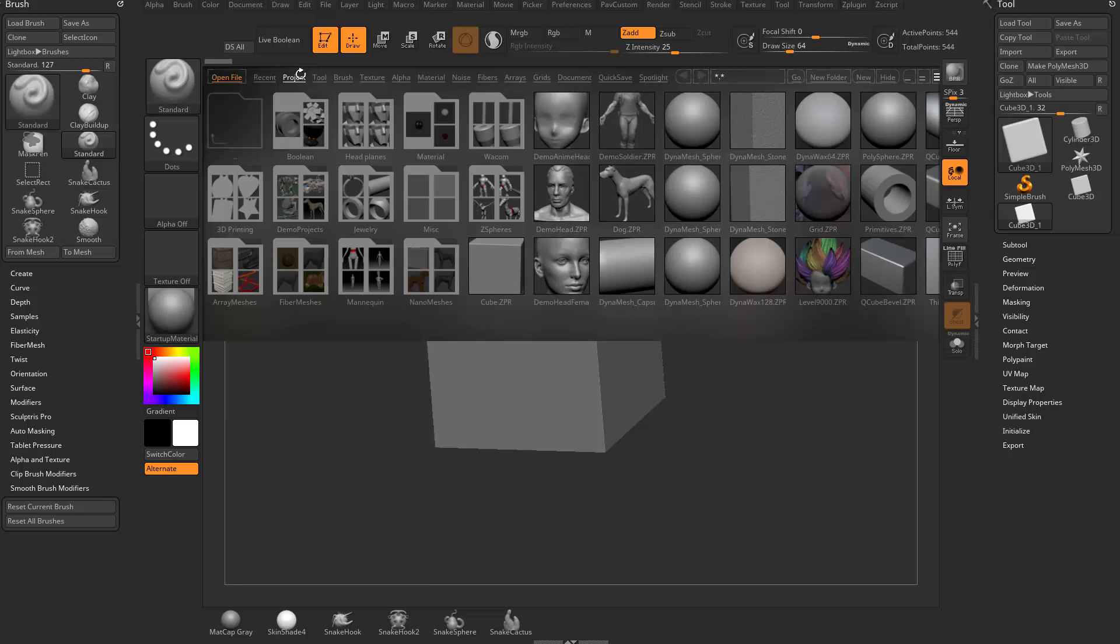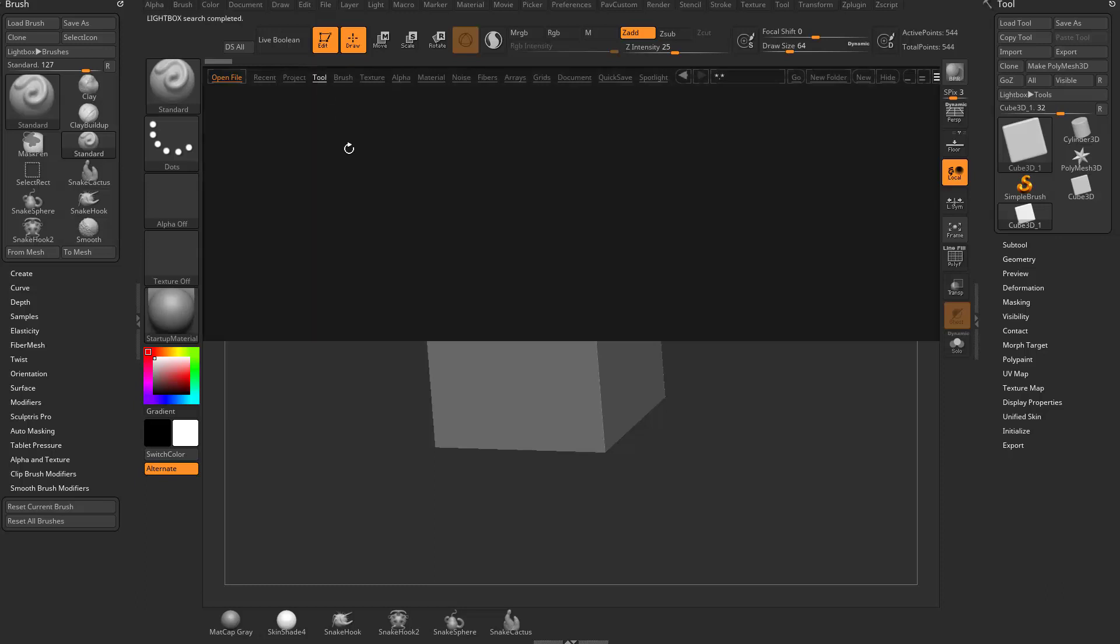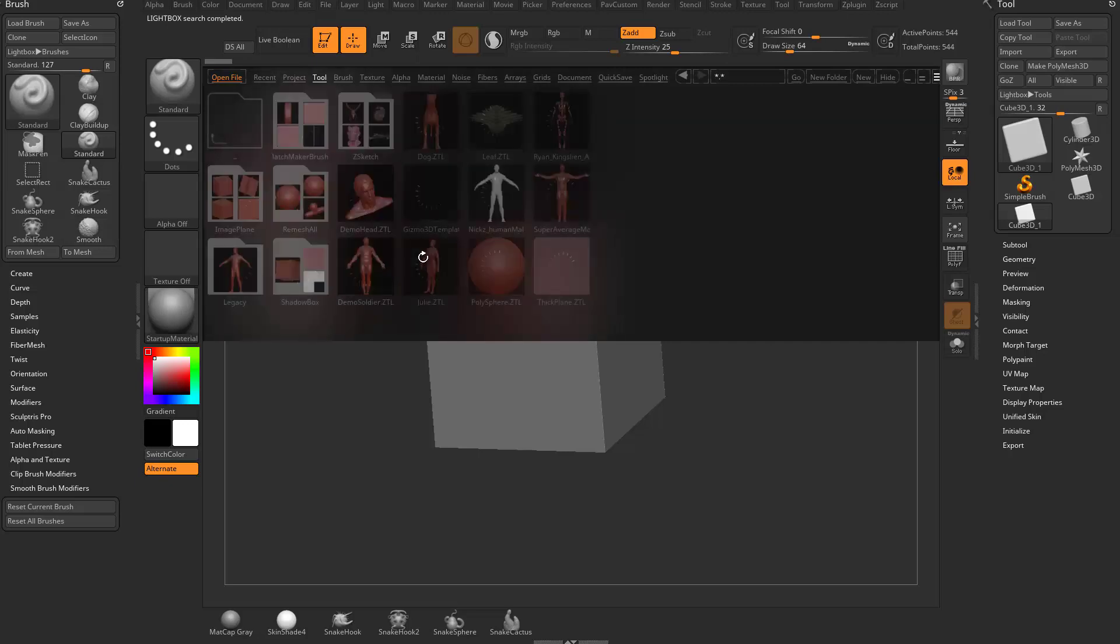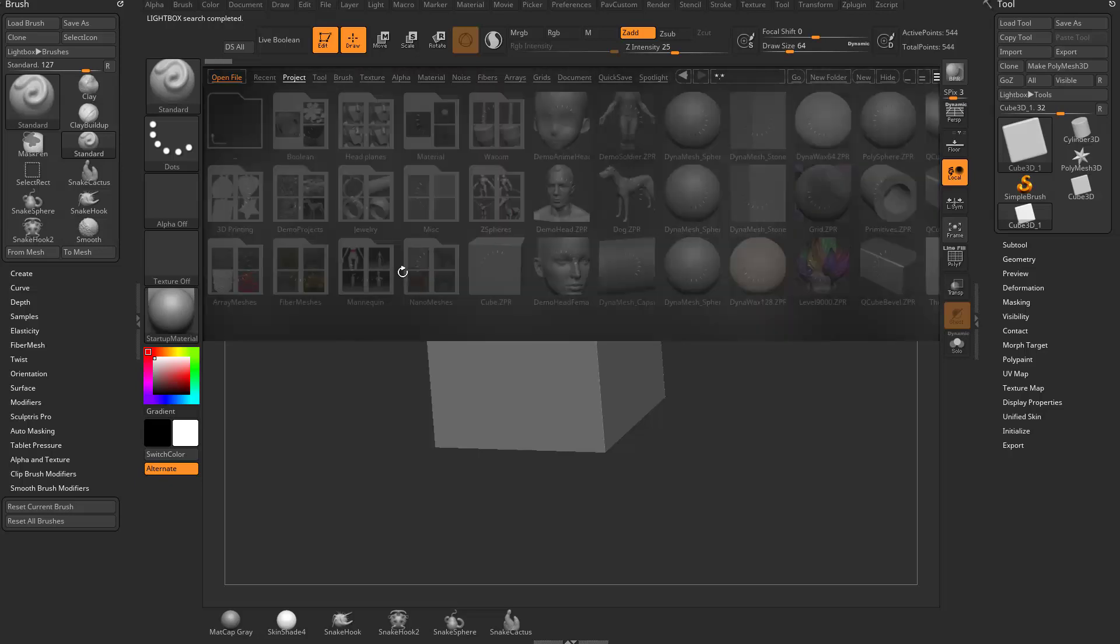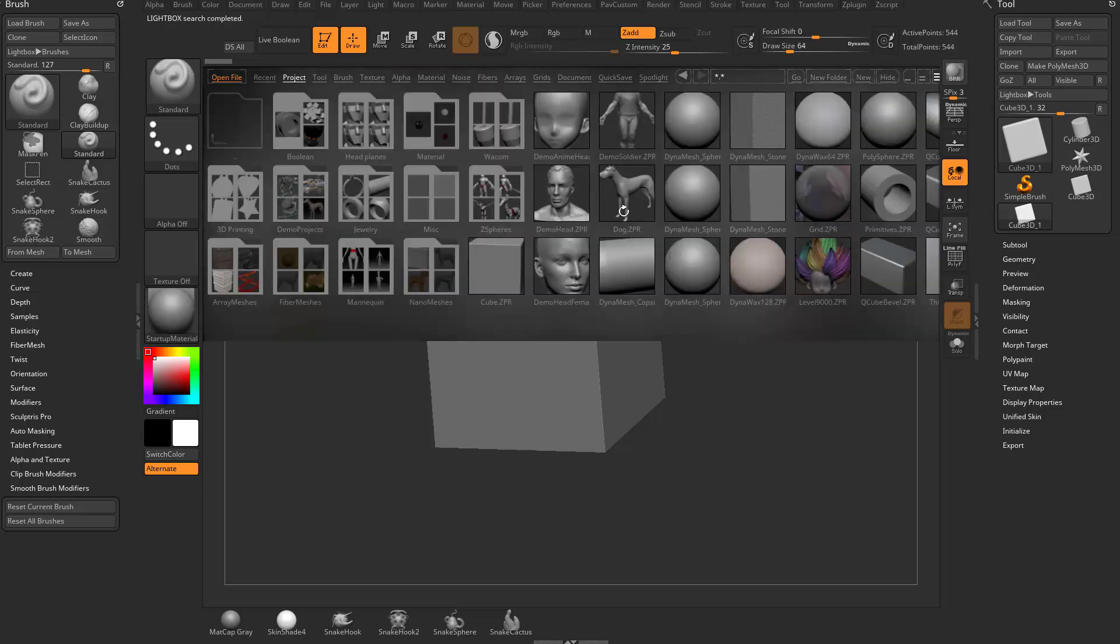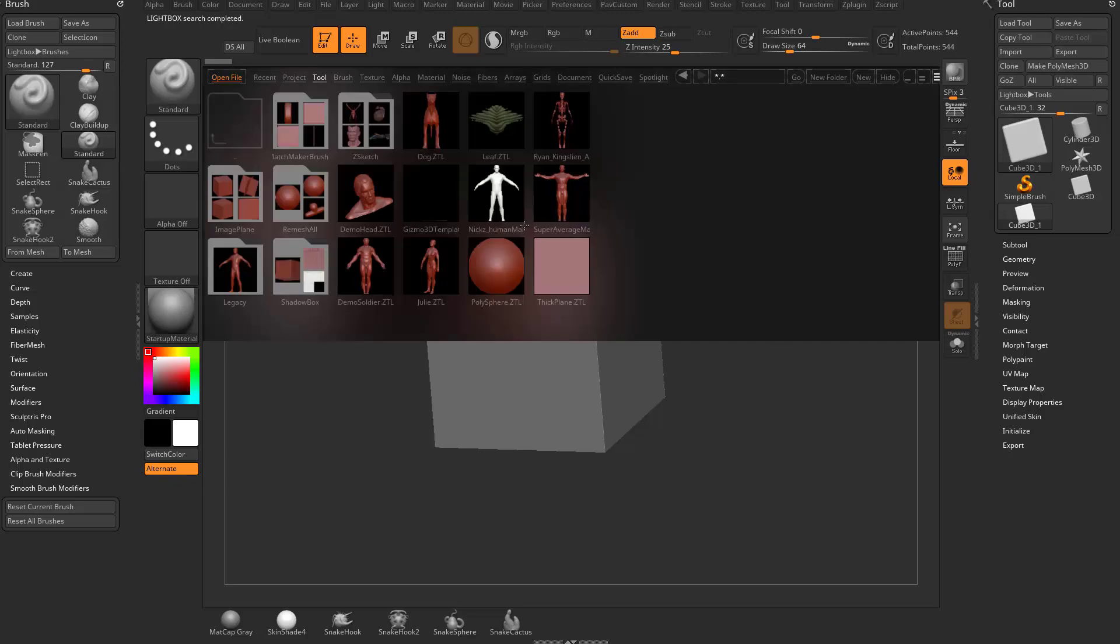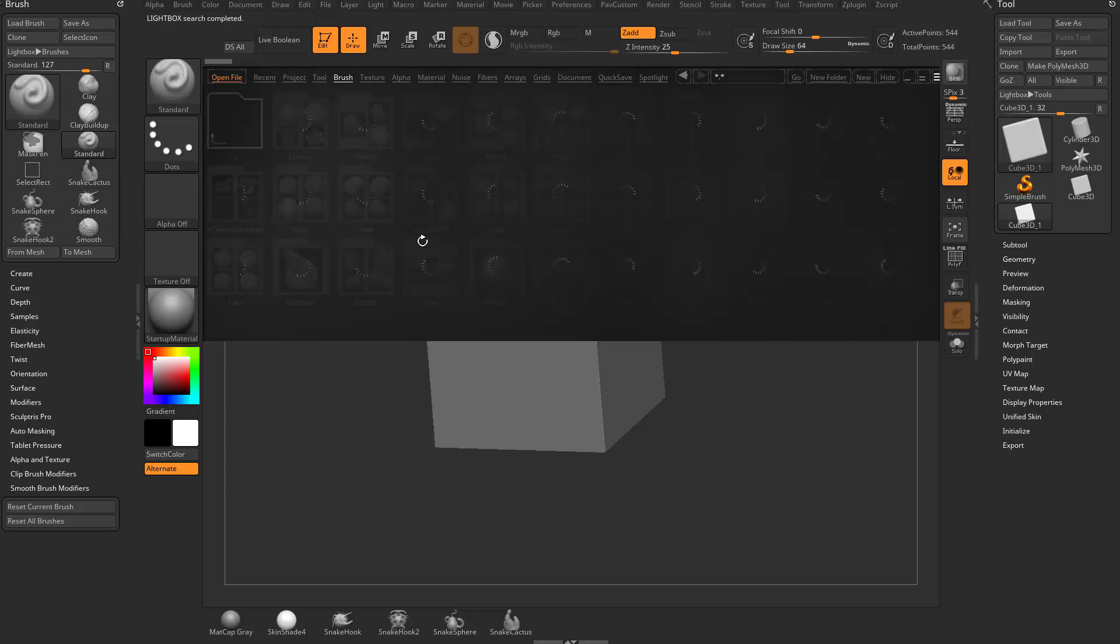Next to project, you'll see we have tool. These are Z tools. You'll see demo soldier dot ZTL. Under project, demo head dot ZPR. So ZPR is a Z project, ZTL is a Z tool.